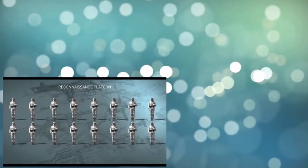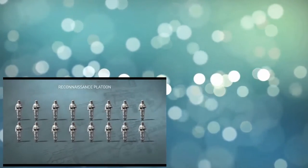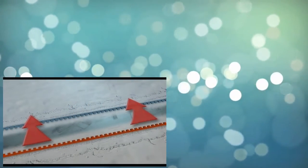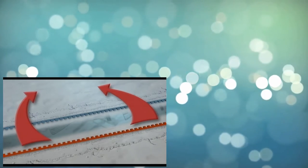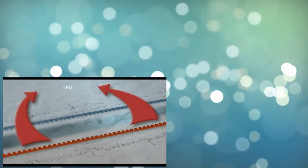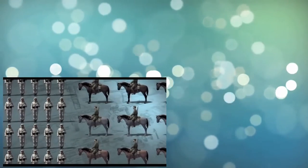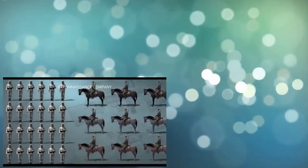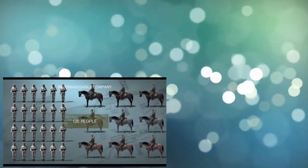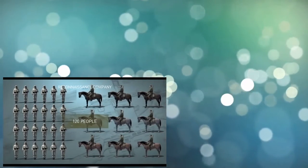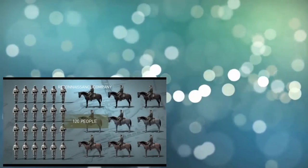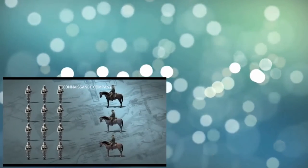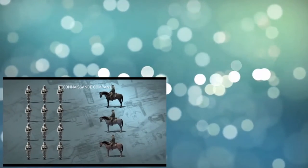Every regiment had a reconnaissance platoon with about forty people in it. It operated as a rule within the first defense zone of the enemy. Hence, to get intelligence data, it could go up to five kilometers into the rear of the German. Each rifle division had a reconnaissance company. According to the Manning chart, there had to be one hundred and twenty people in it. And it consisted of two platoons: Foot Mobile and Cavalry Intelligence. But the actual number of soldiers in the reconnaissance company was much smaller, as scouts died and were wounded more often than the regular infantry.